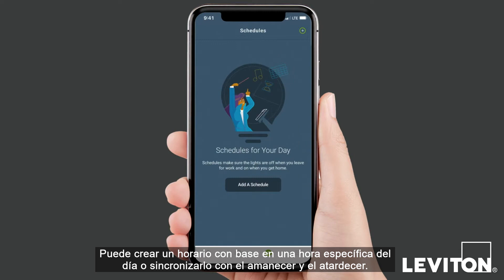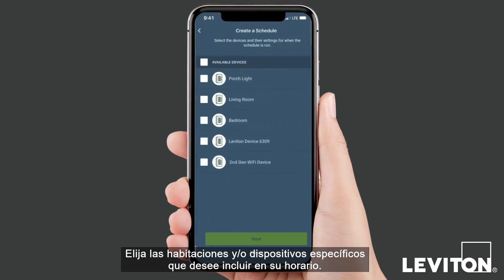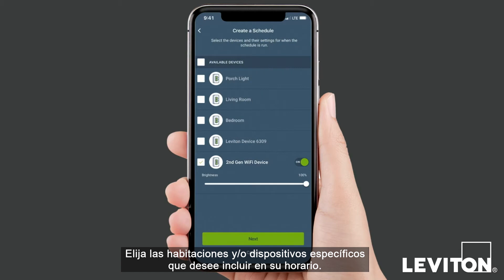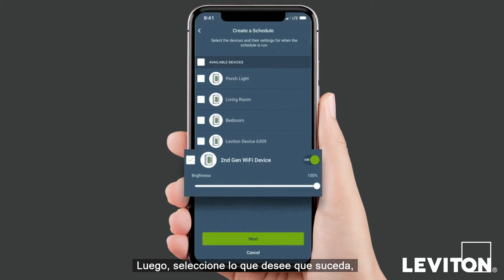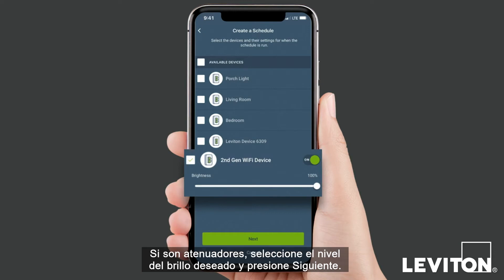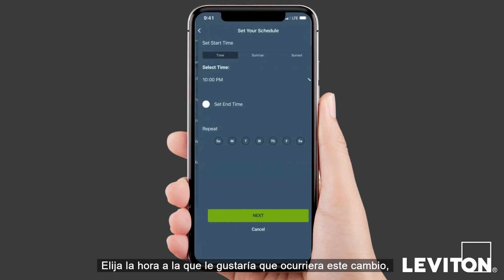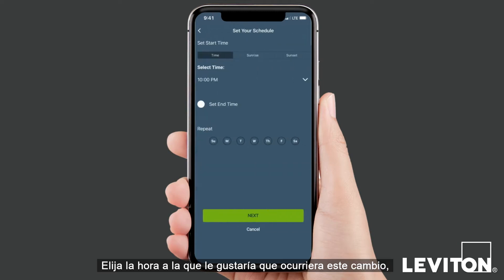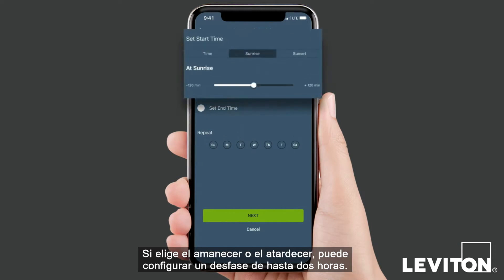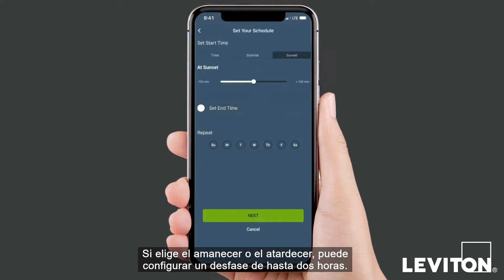You can create a schedule based on a specific time of day or sunrise and sunset. Choose the rooms and/or specific devices you wish to include in your schedule, then select what you would like to happen, such as their on-off state. If they're dimmers, select the desired brightness level and press next. Pick the time you'd like this change to occur, either a specific time or sunrise-sunset. If you choose sunrise-sunset, you can choose an offset by up to two hours.